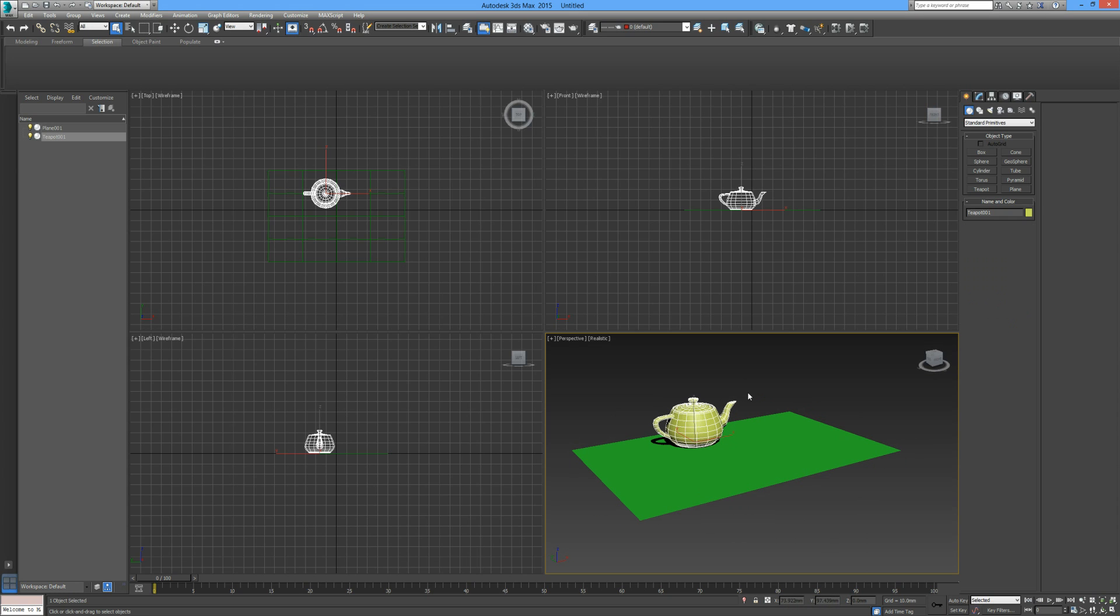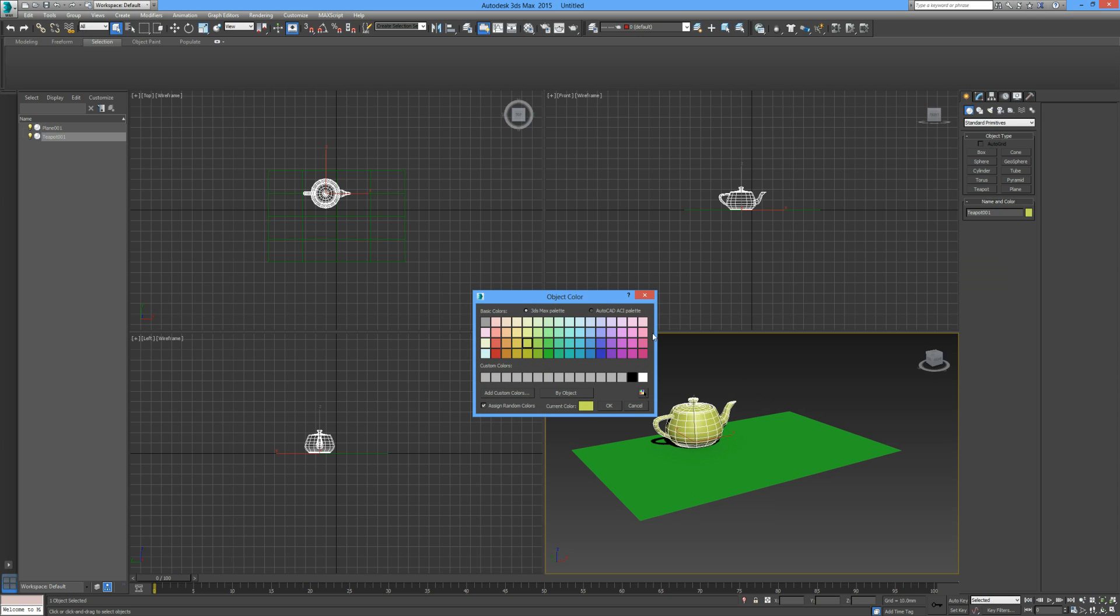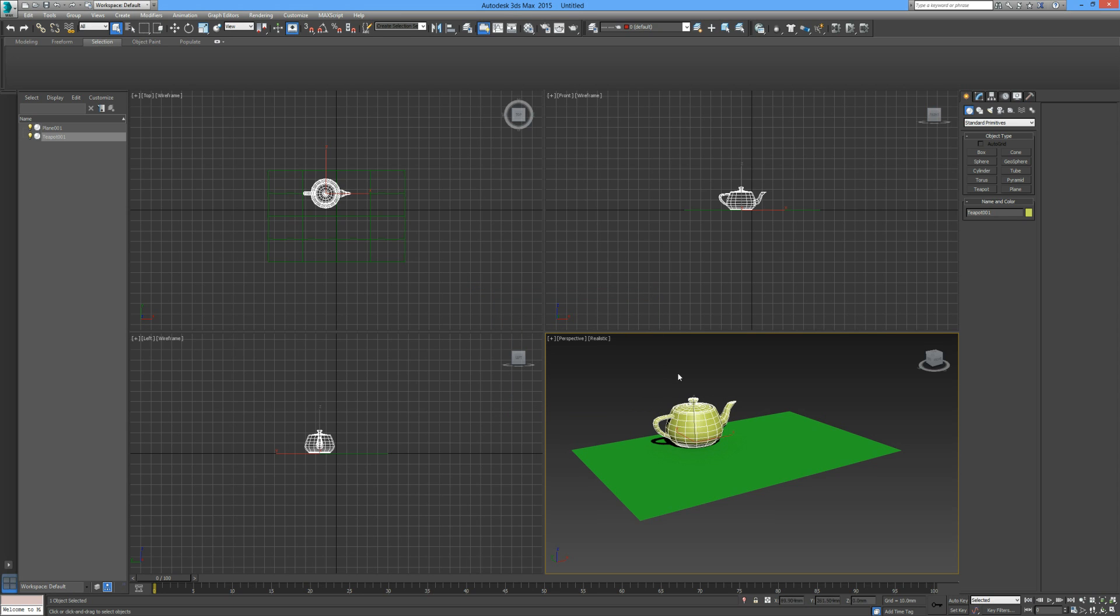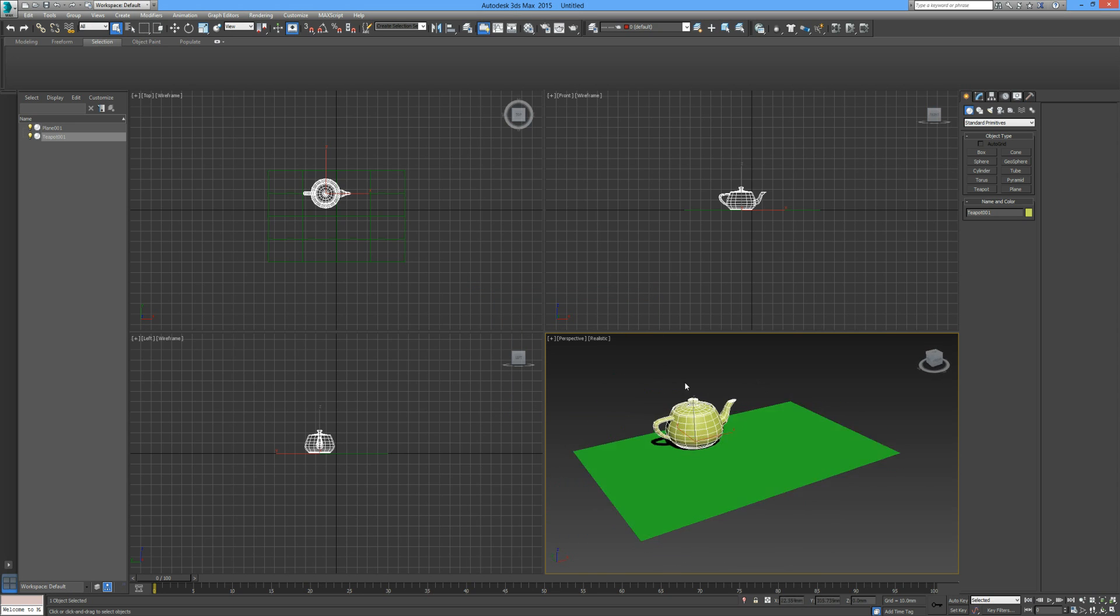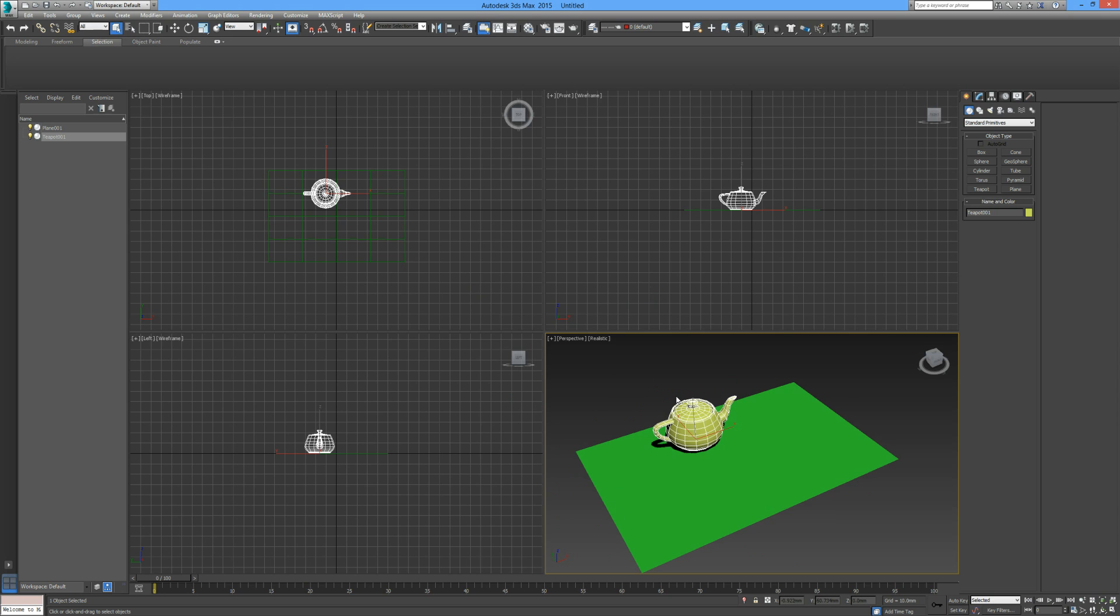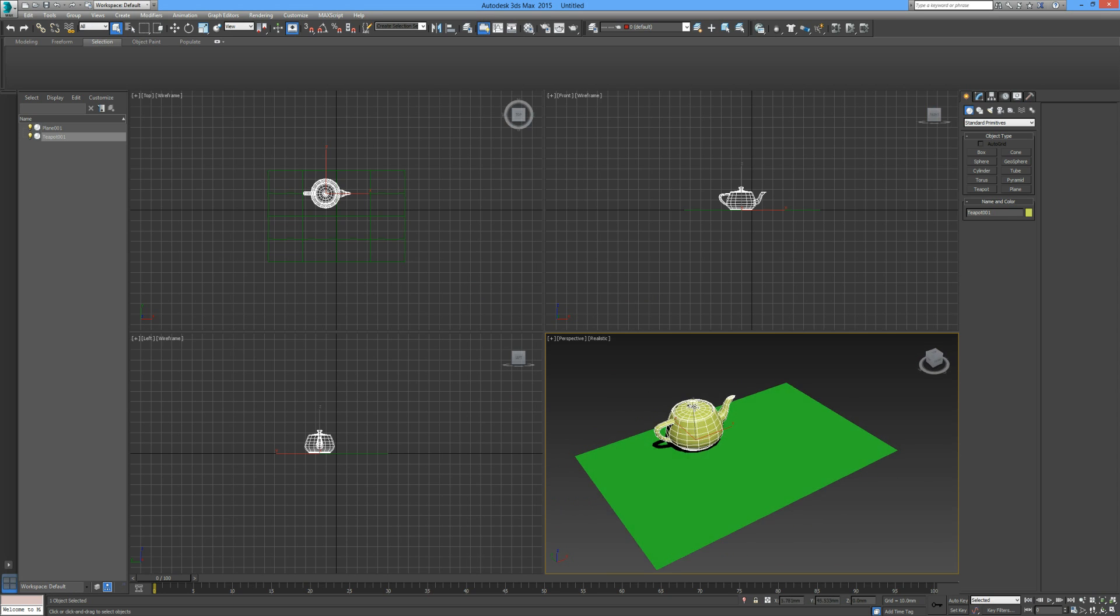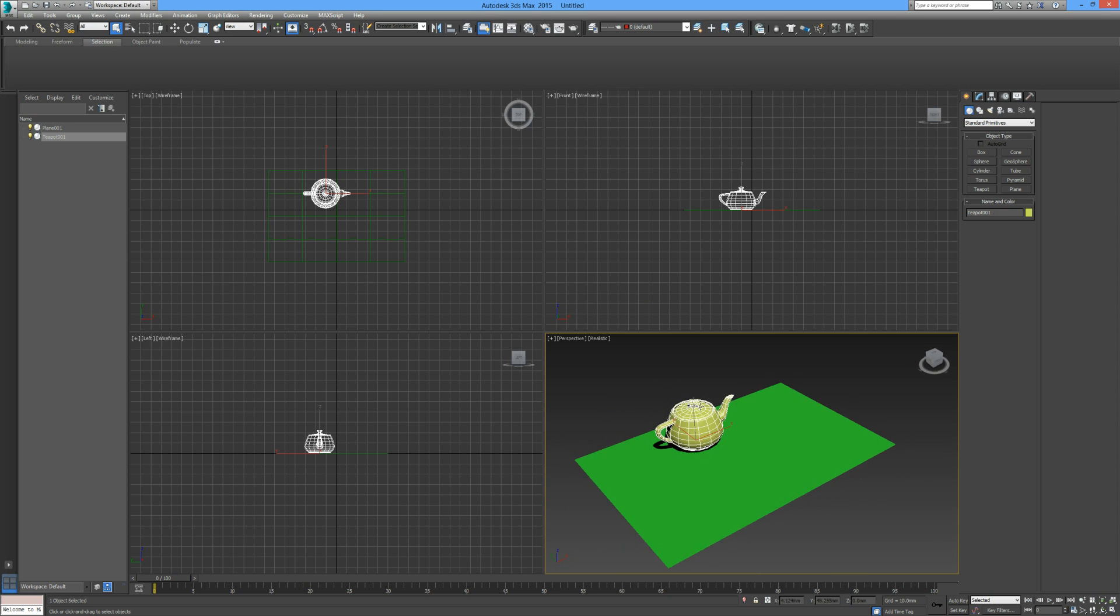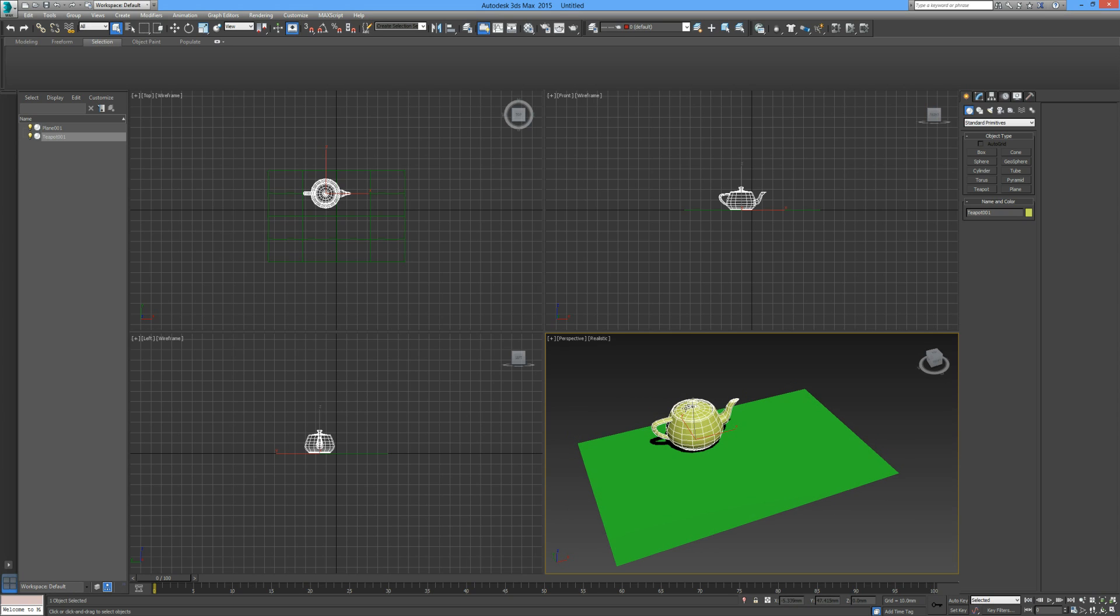Up until now, we've been using the colors over here. It simply changes the color of the object, but it's very limited. We can't really change how shiny the object is. But 3ds Max does have a massive library and powerful tools for applying materials.